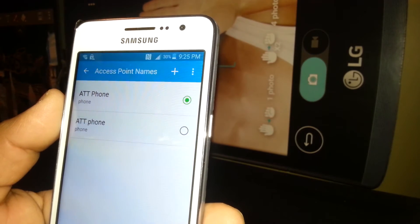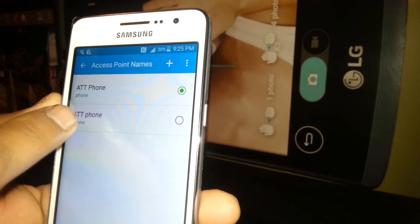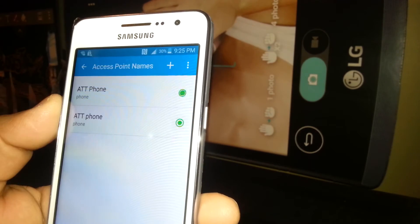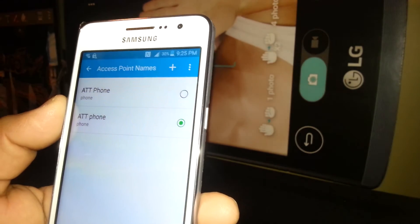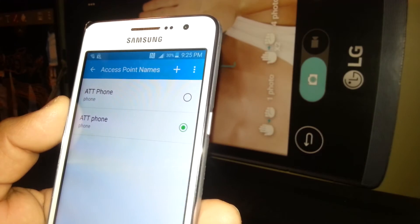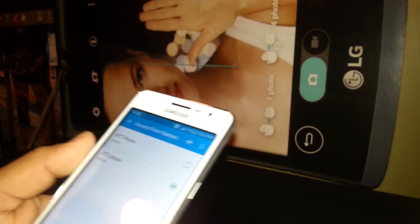Now we are in the APN list. Just touch the AT&T APN to turn it on.